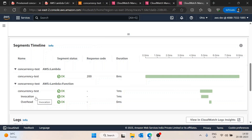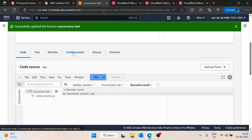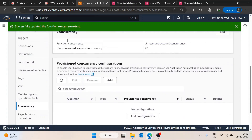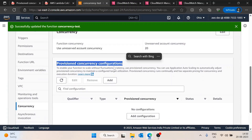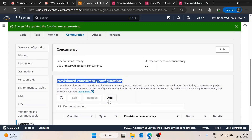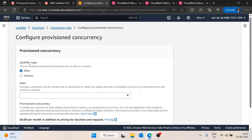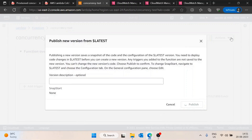Once invocation occurs, AWS already has an initialized instance for your Lambda, so the second time it doesn't reinitialize. We can tell AWS to always keep some instances warm. This is called Provisioned Concurrency. To configure it, go to Configuration, then Concurrency. Defining provisioned concurrency requires either an alias or a version, so I'll publish a new version first.